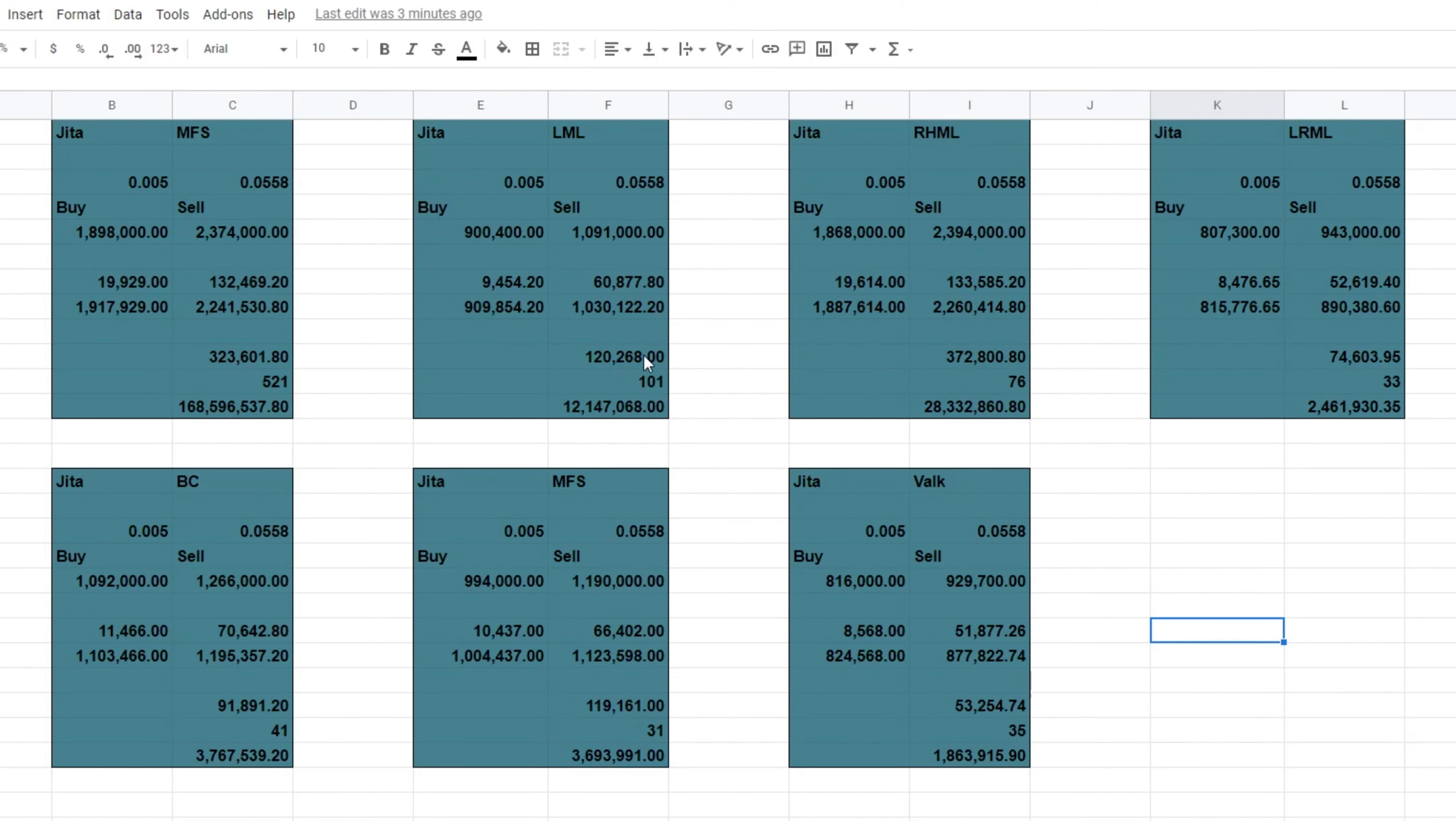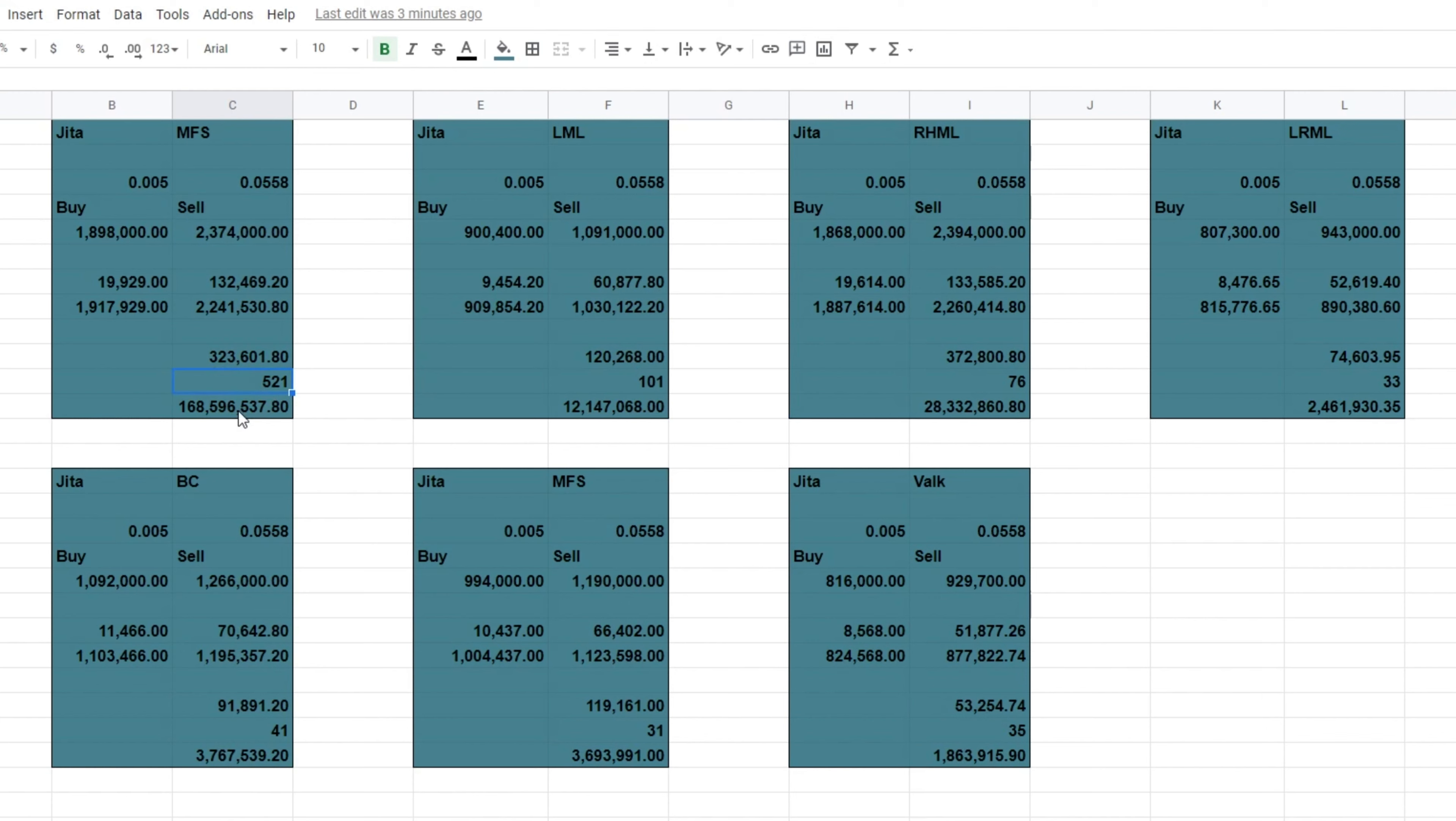So as you can see here, I've devised a little spreadsheet. Hopefully it's relatively self-explanatory. You've got the buy price, sell price, the tax that comes off, and the profit per item. And then the number of items sold, and then total profit.